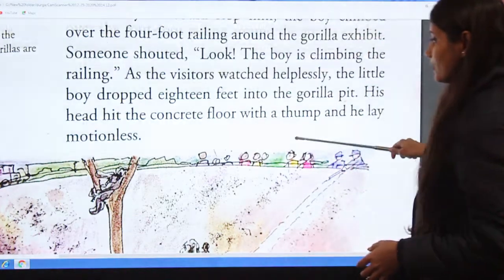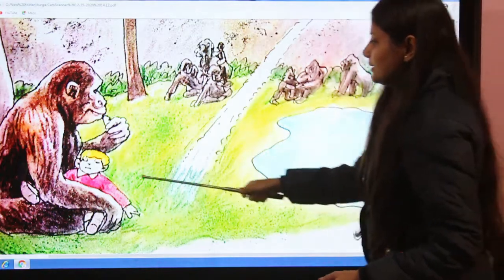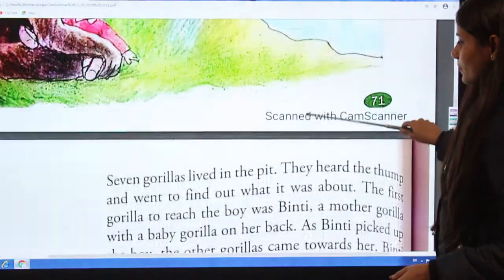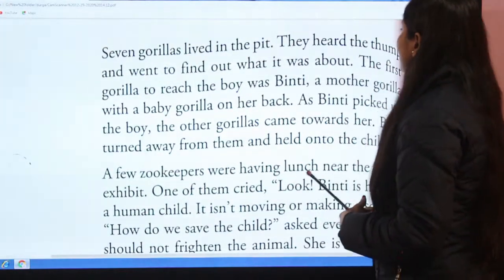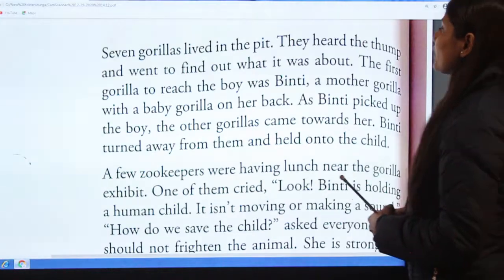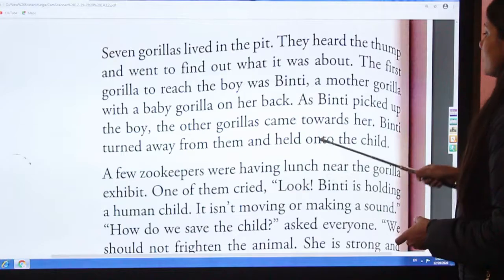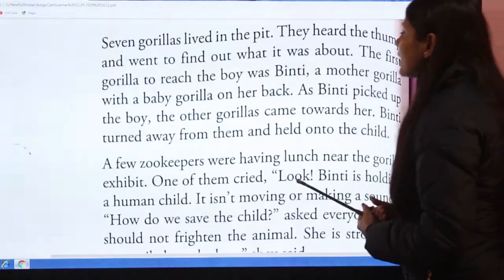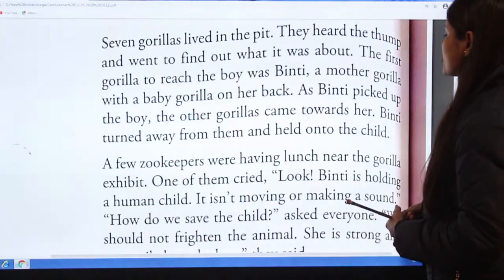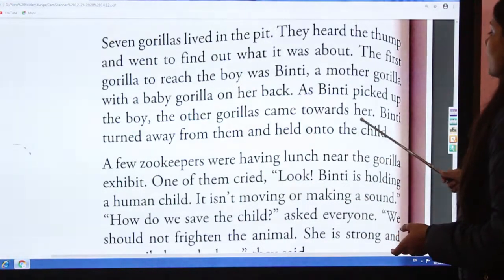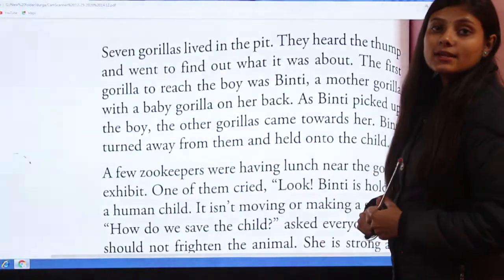Here in this picture you can see gorillas and the little boy. Seven gorillas lived in the pit. They heard the thud and went to find out what it was about. The first gorilla to reach the boy was Binti, a mother gorilla with a baby gorilla on her back. As Binti picked up the boy, the other gorillas came towards her. Binti turned away from them and held on to the child.